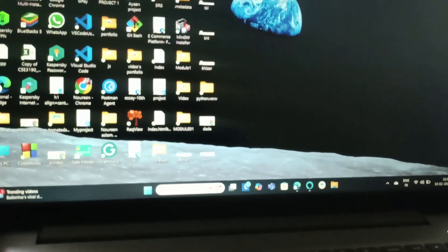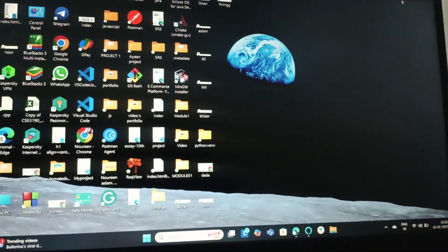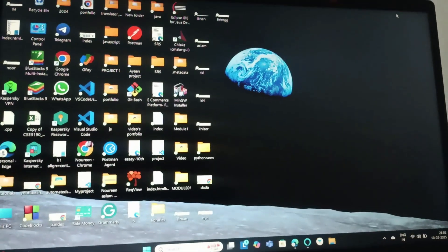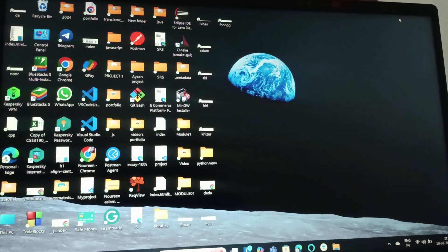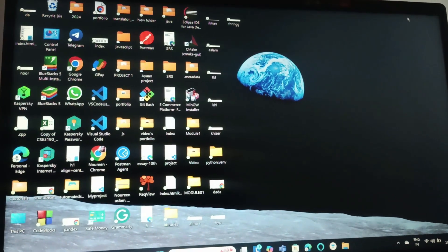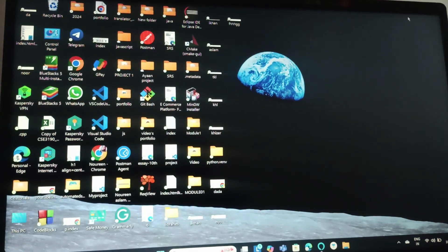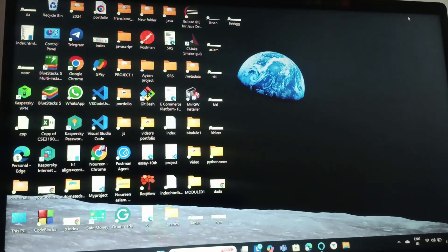Hi everyone, welcome back to this channel. In today's video we're going to see how you can open the camera on a Lenovo laptop with Windows 11.